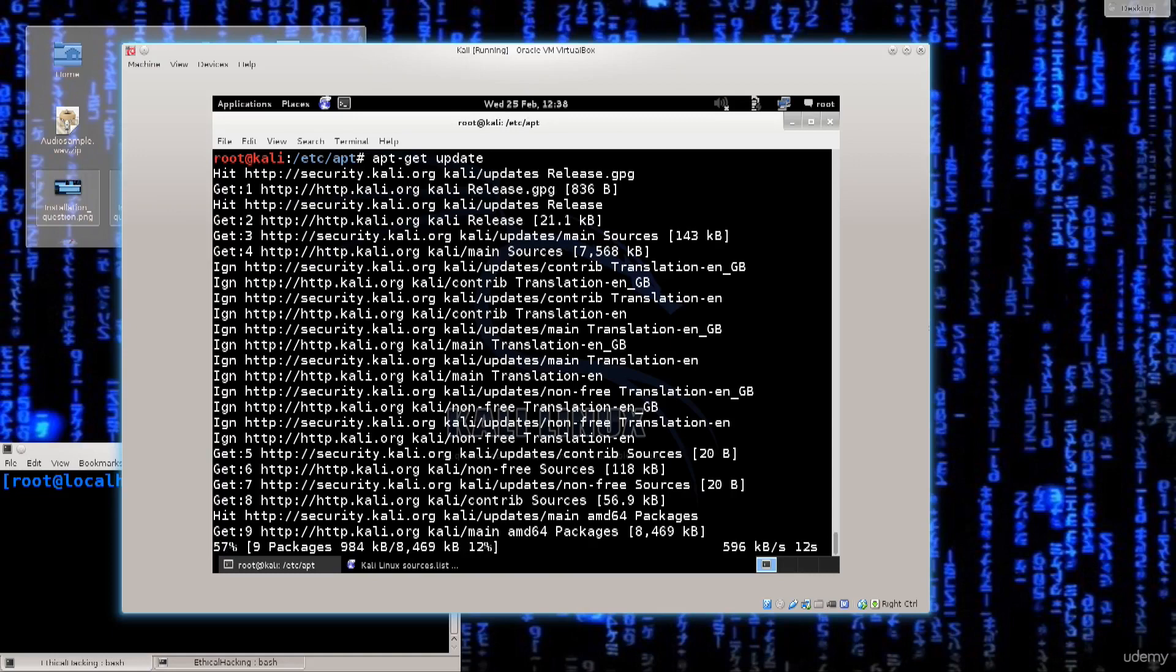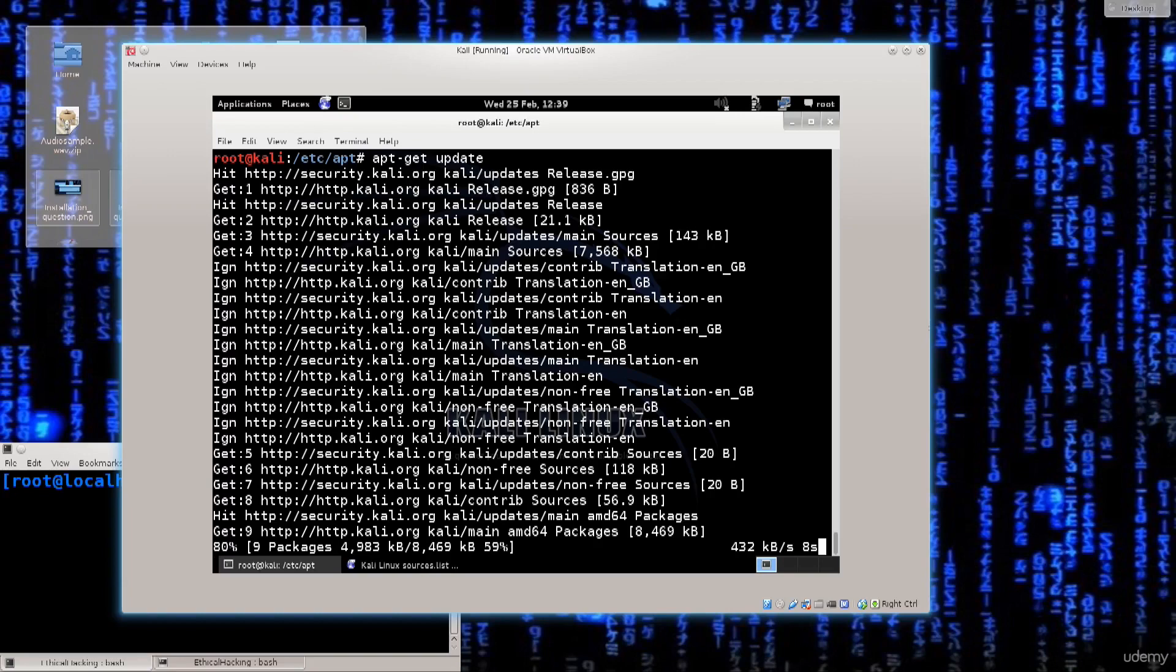If you're wondering why are we doing this? Well, we do need these repositories in order to install the necessary headers for Kali Linux kernel, which we will need in order to install VirtualBox guest additions to get full screen functionality.